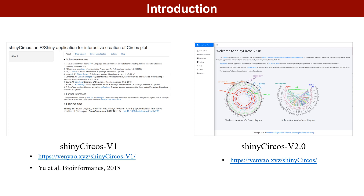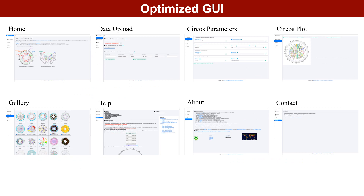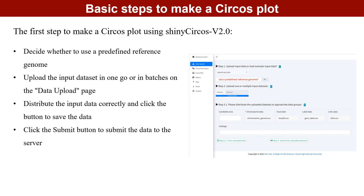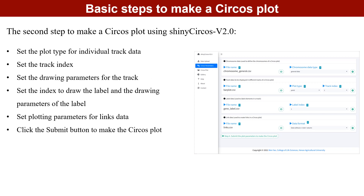We therefore developed ShinyCircos v2.0, which has a total of 8 pages. The first step to make a Circos plot using ShinyCircos v2.0 is to decide whether to use a predefined reference genome, then upload the input dataset in one go or in batches on the data upload page. Distribute the input data correctly, click the button to save the data, and click the submit button to submit the data to Circos.